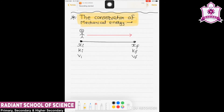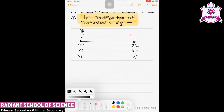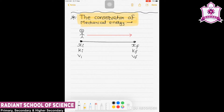Hello dear friends, today we will learn another important topic: the conservation of mechanical energy. To understand this topic, we need to first recall what we have already studied.